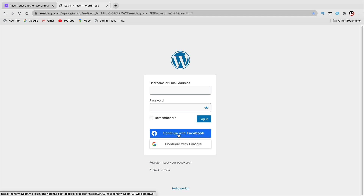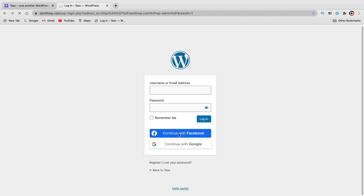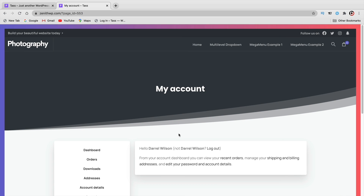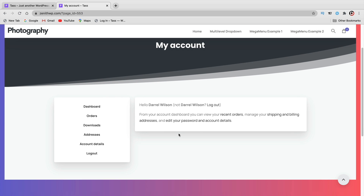For example, I'll click on Continue with Facebook. It'll go ahead and log the user in with Facebook and bring them to their account. It's a very clean, fast, and efficient way for users to log into your WordPress website without having to enter in their credentials.